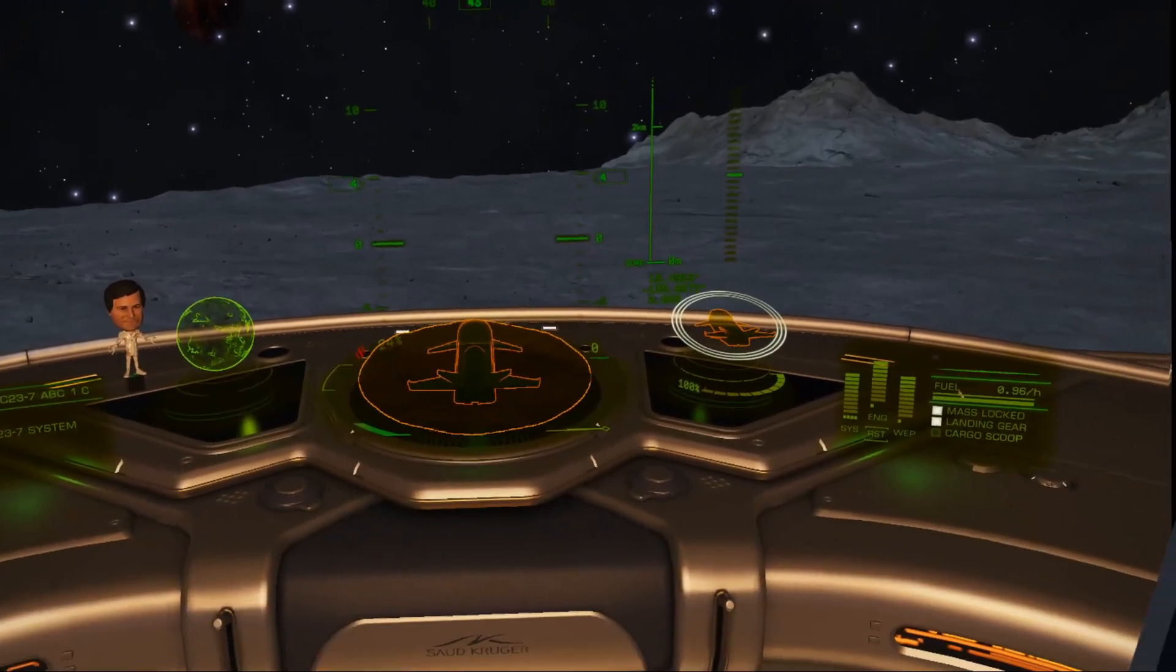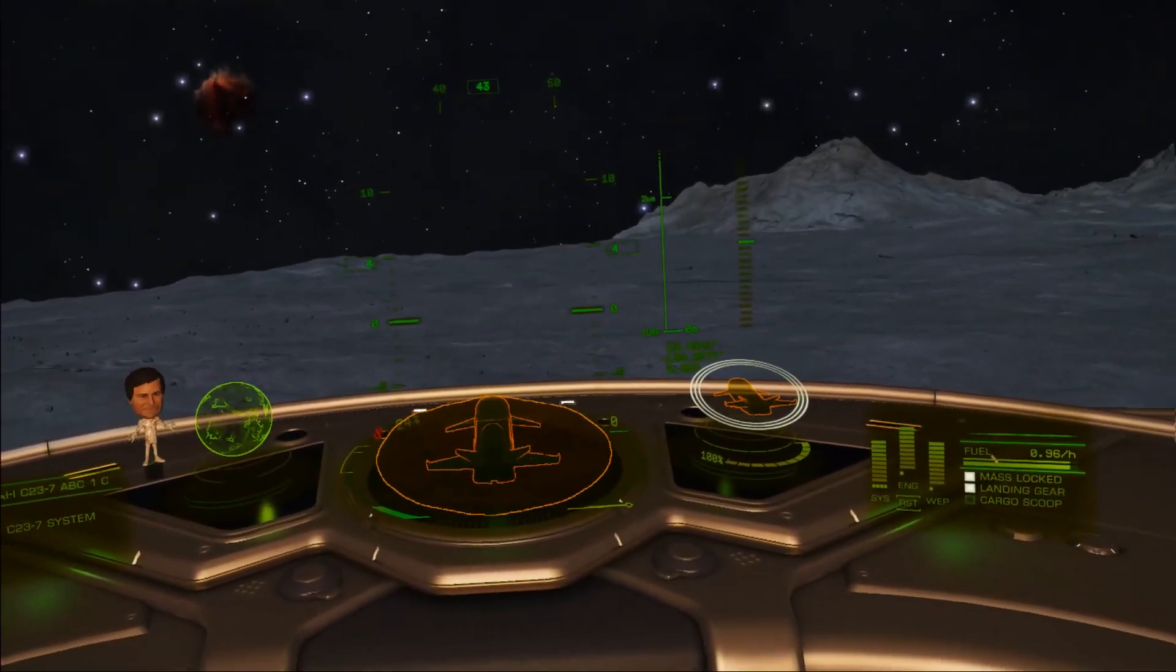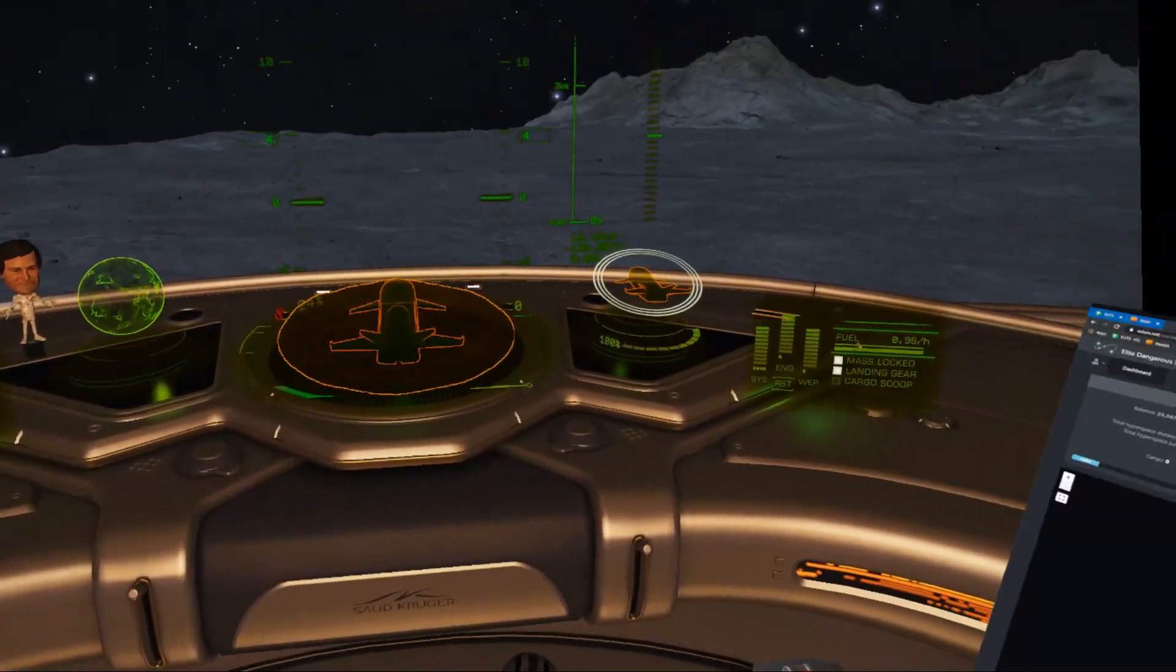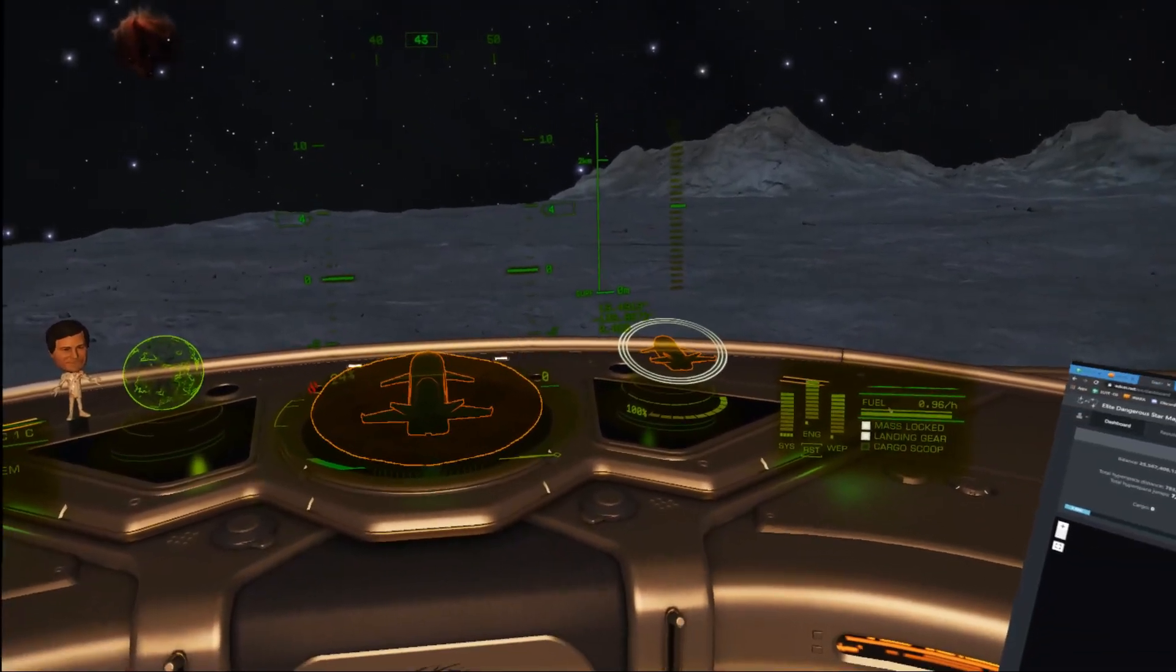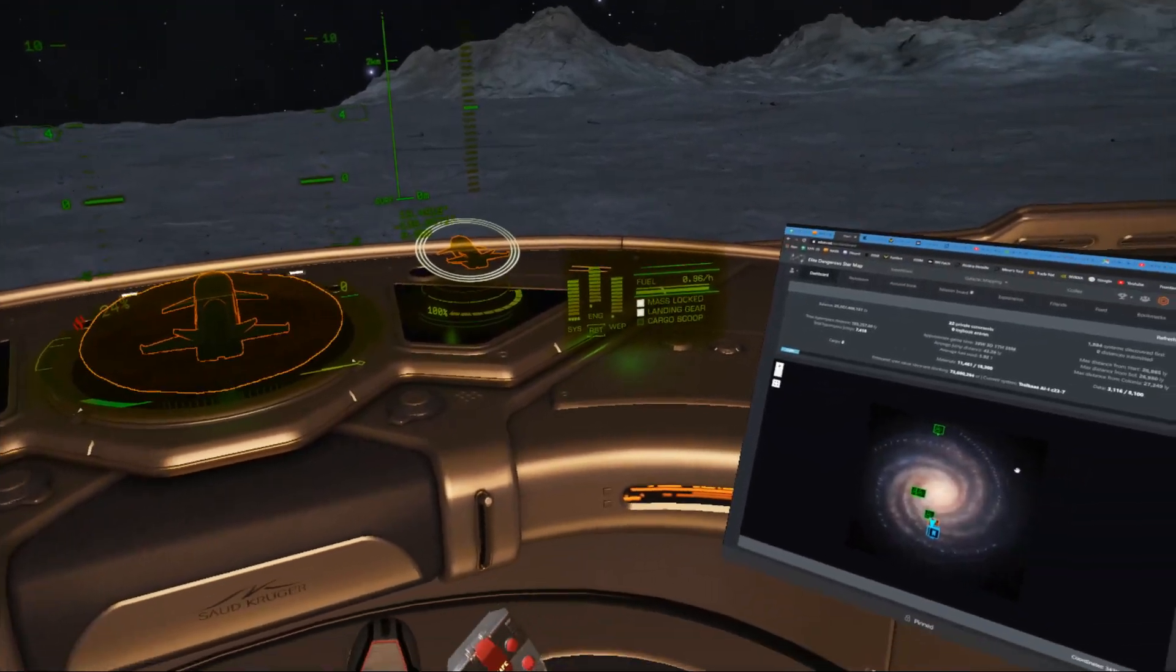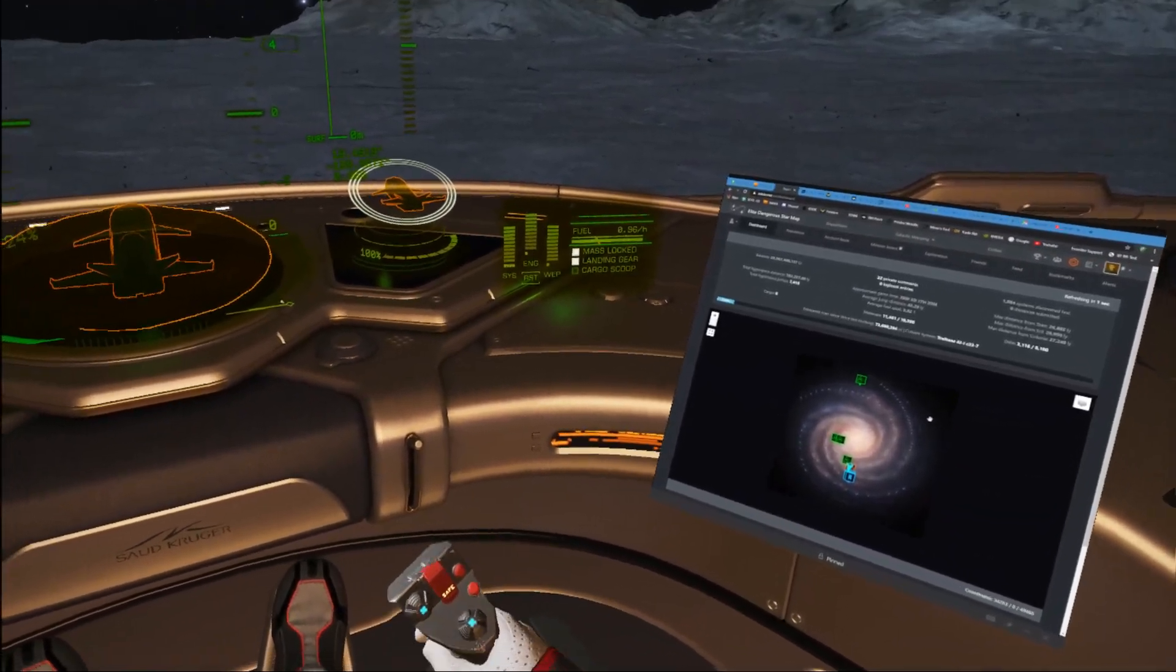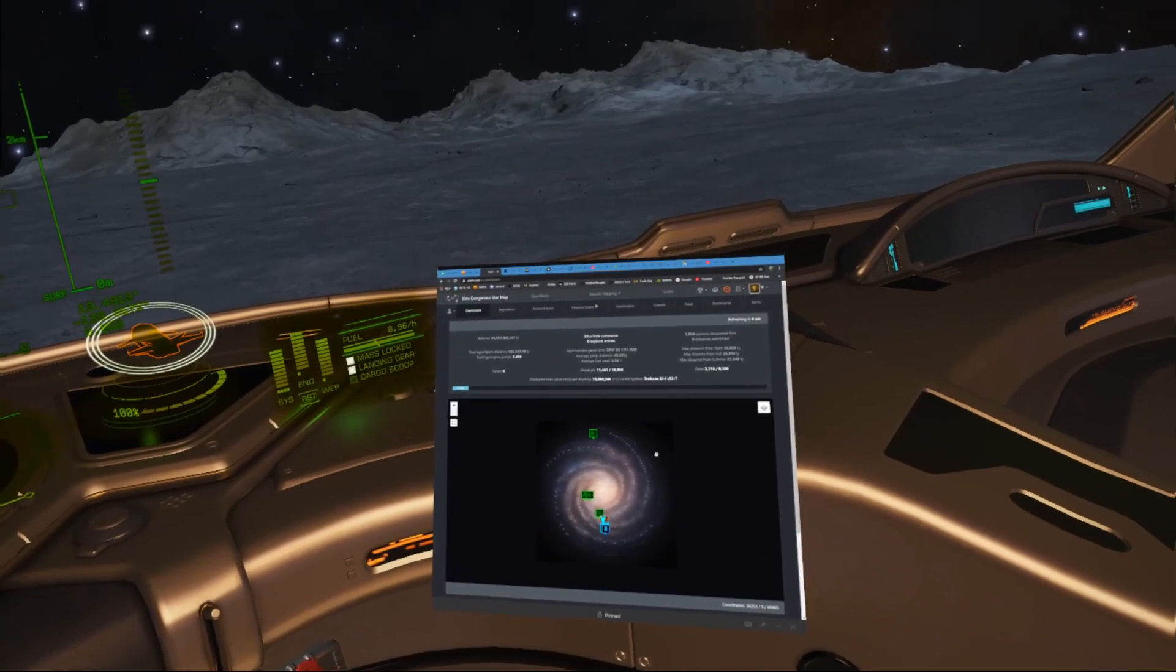I use Voice Attack, so all I need to do to correct that is the following: Focus Elite Norman. I've now got Elite focused again so I can carry on as normal.